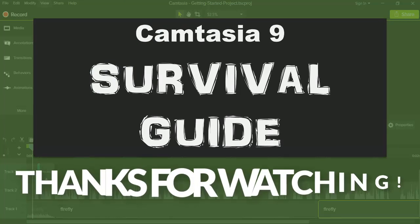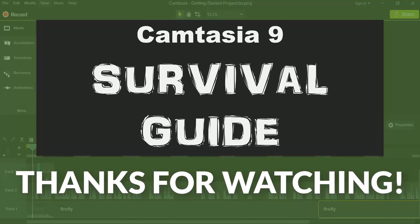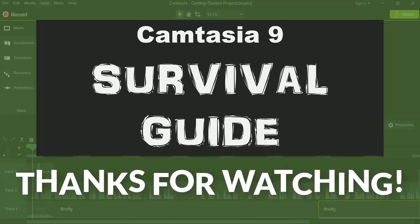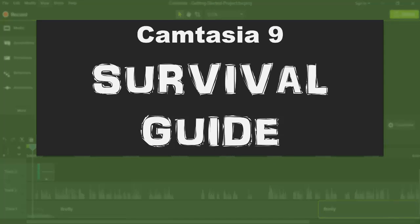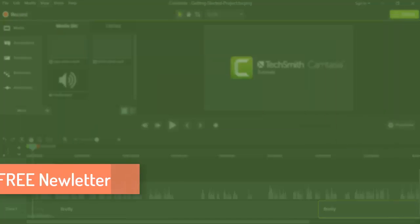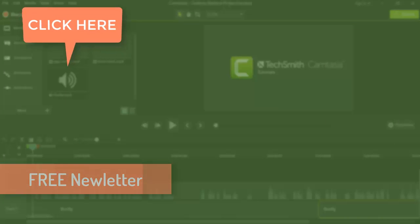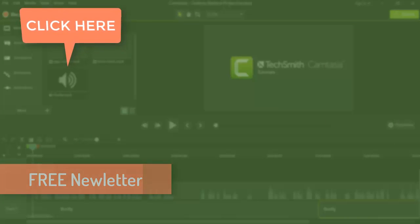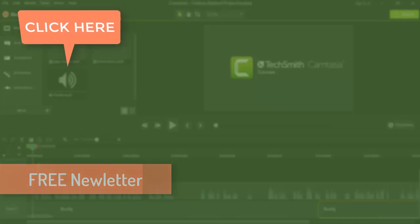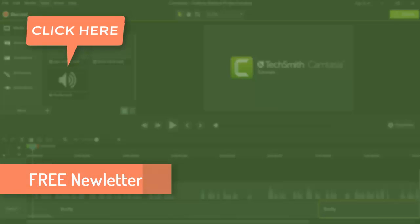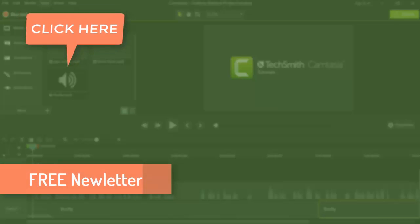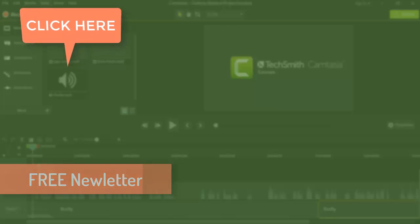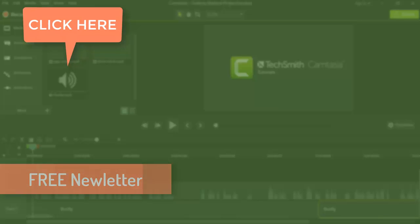Hey thanks for watching. I hope you found this tip useful. To keep up to date with all the episodes in the Camtasia 9 survival guide be sure to sign up for the special newsletter so I can send you new tips, tricks, tutorials, and resources to help make your transition to Camtasia 9 as smooth as possible. Just click the link to sign up. Thanks again for watching. Leave your questions and comments and I'll chat with you soon.